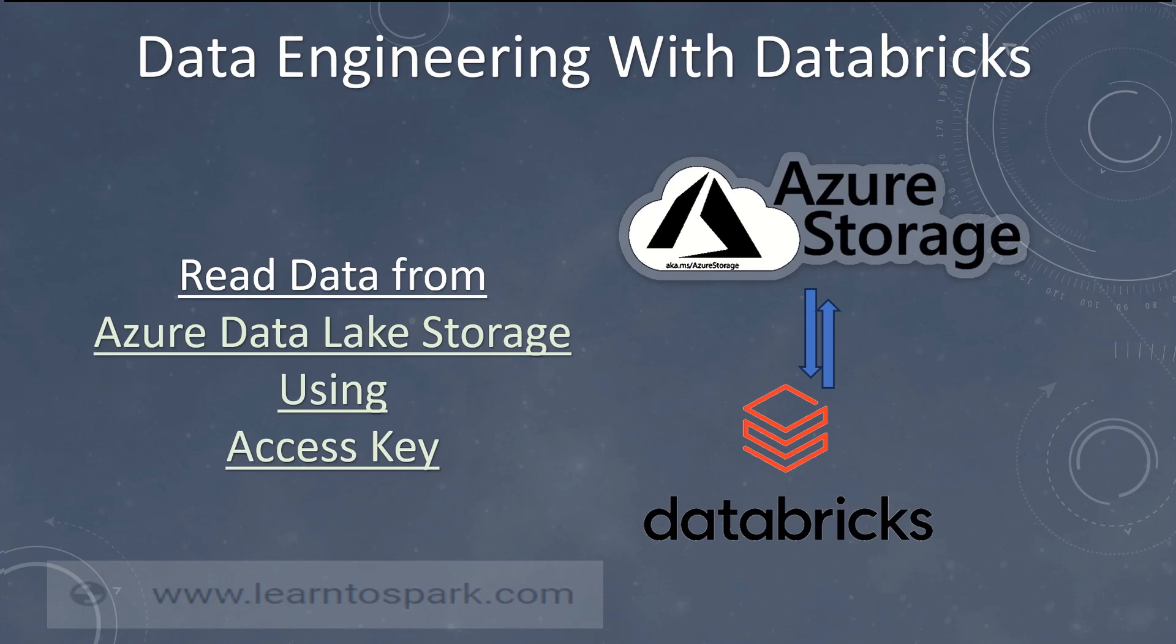Hello friends, welcome to our today's session. In this series we are covering data engineering with Azure Databricks. In our today's topic we will learn how to read a file or get data from a blob storage from ADLS Gen2 account using access key.